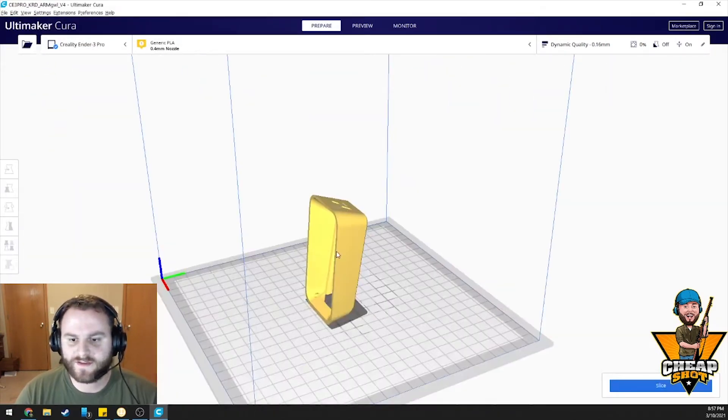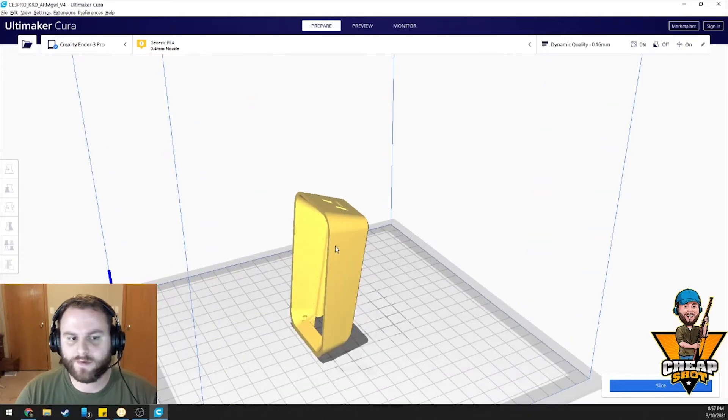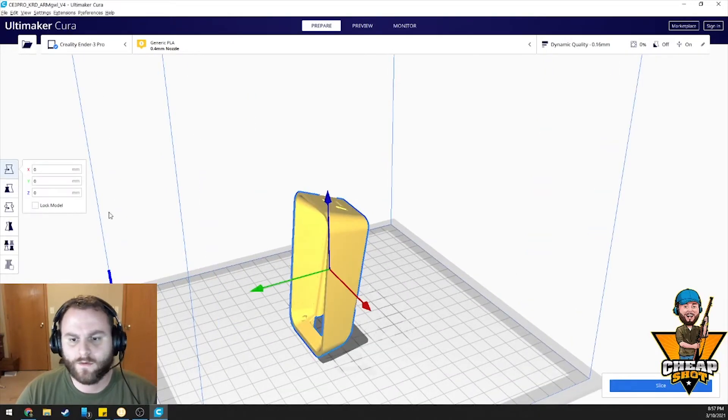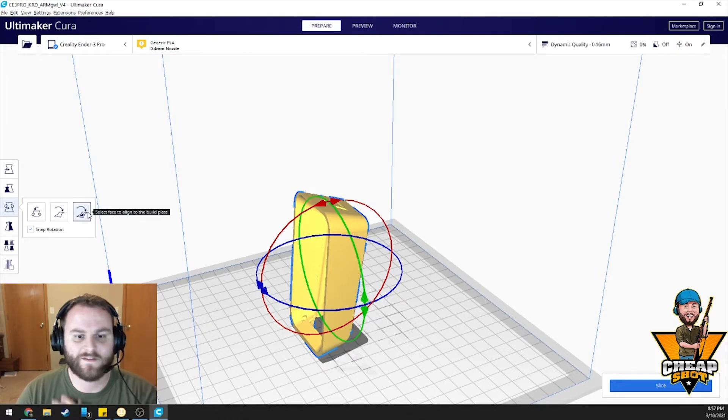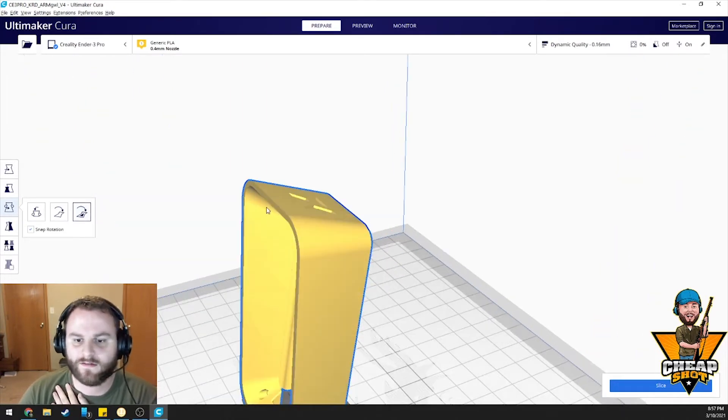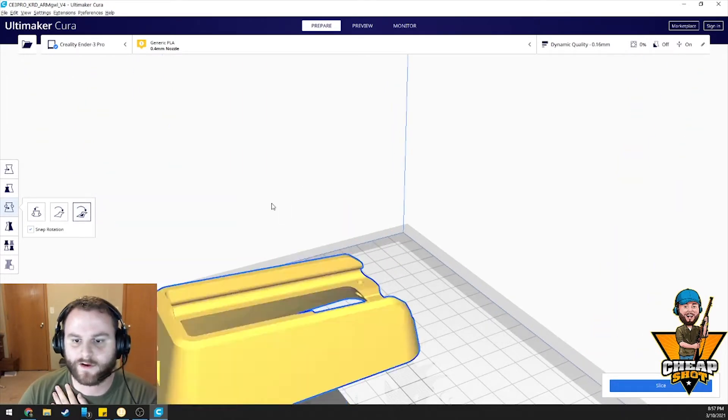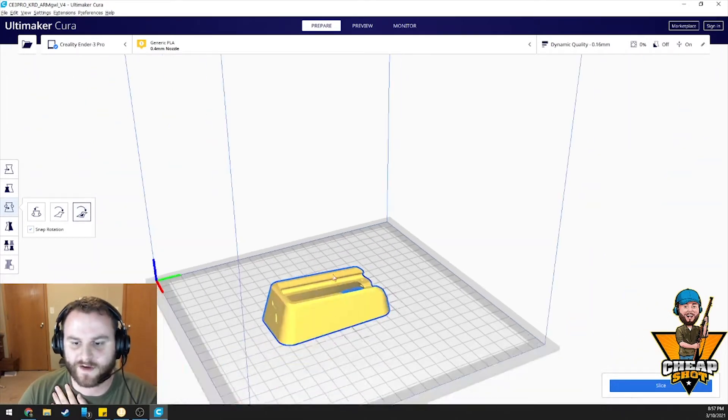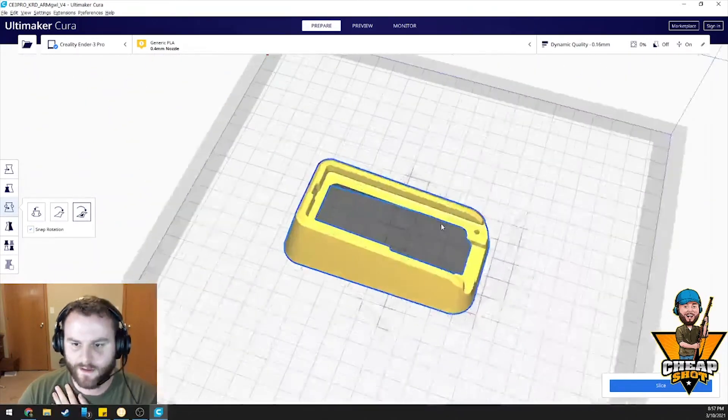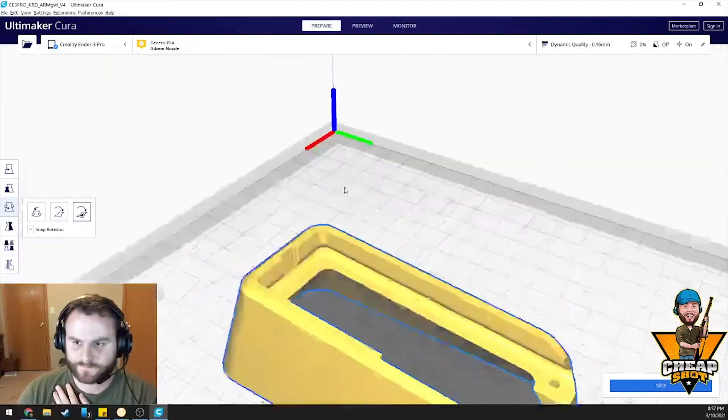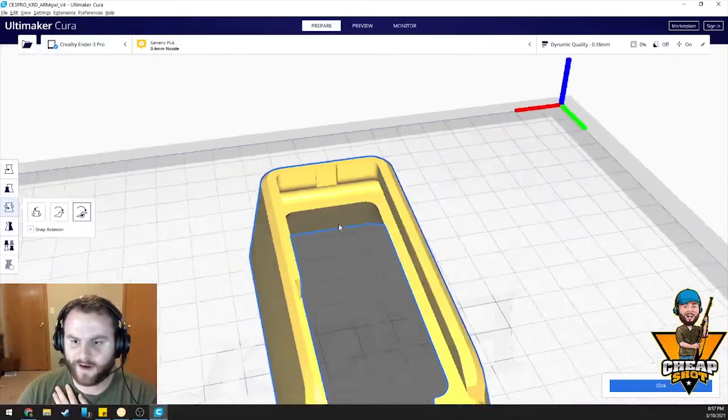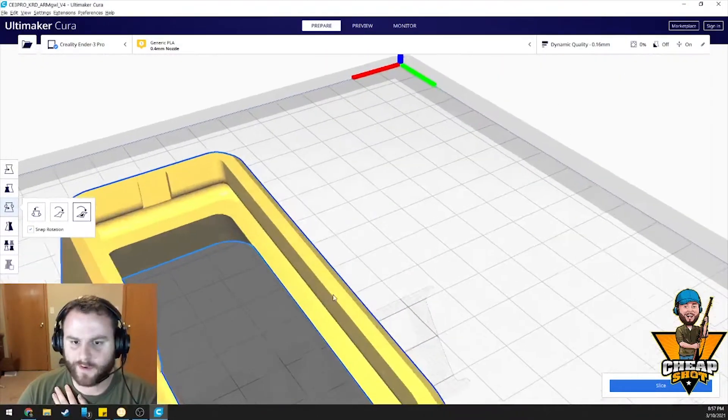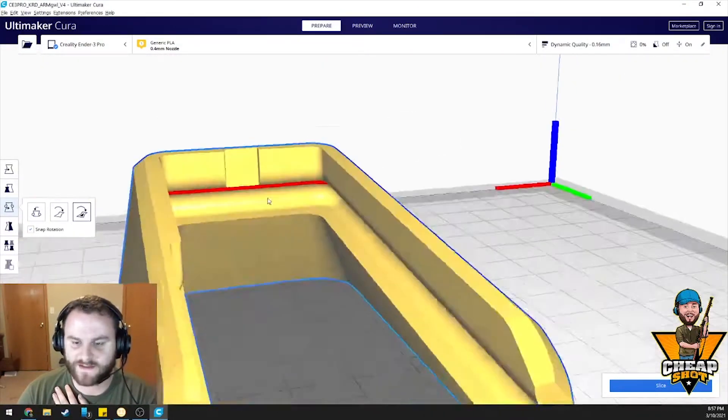So it comes in there. Obviously, we don't want to print it like that. We can click our model. We can click this little button right here and we can select the face that we want to align with the plate. We're going to do this bottom face right here. And that'll print fine right there with no supports. It's very nice.